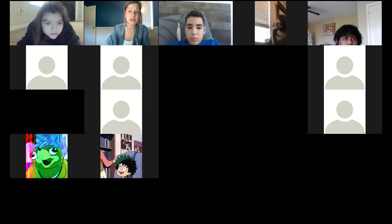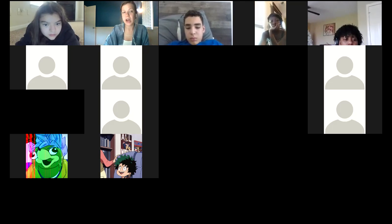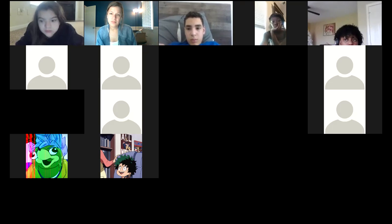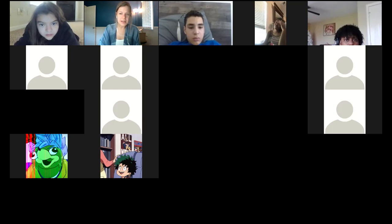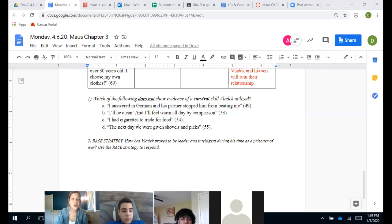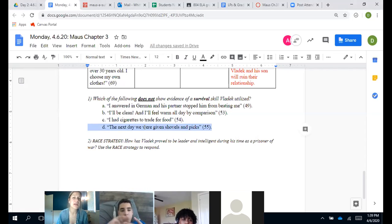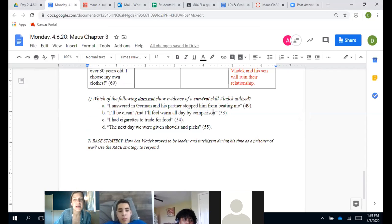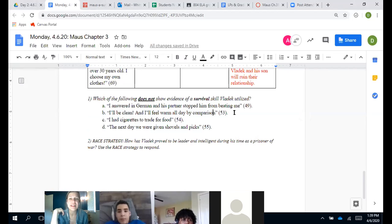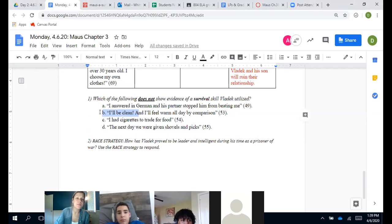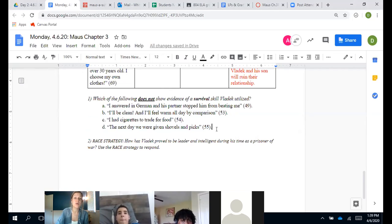So we're down between B and D — which does not show a survival skill? D is the right answer. When they were given shovels and picks, that's not something Vladek chose to do to survive — it's something they made him do. B, bathing every day, was actually a survival skill: many comrades got lice and infected wounds from not keeping clean, so staying clean helped him survive. D is the only answer that did not show a survival skill. Great job everyone.